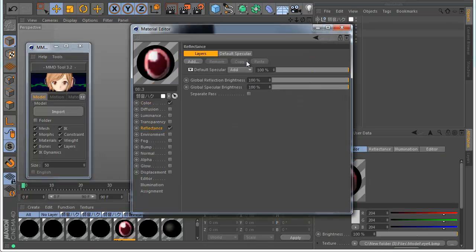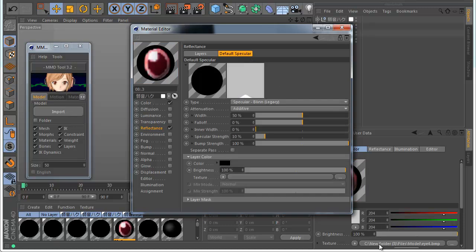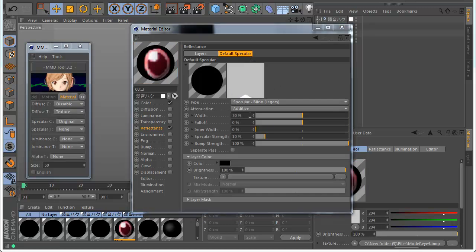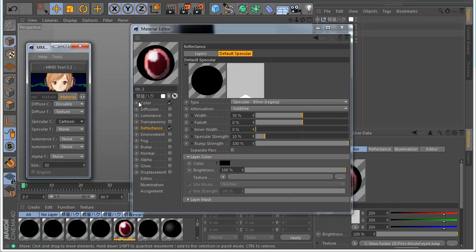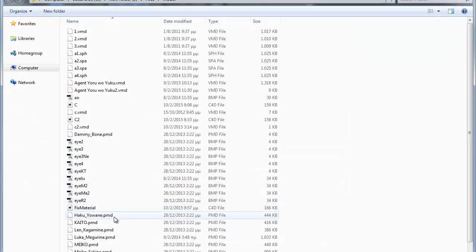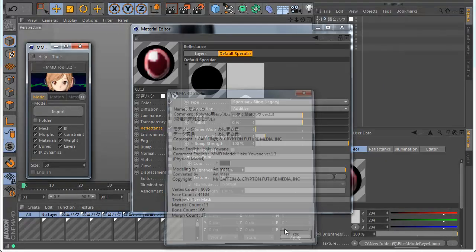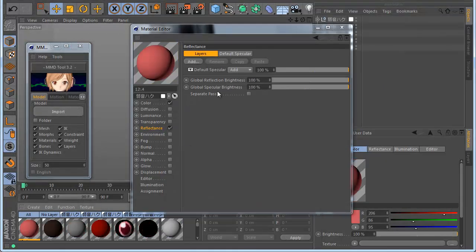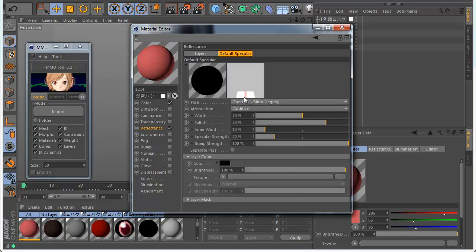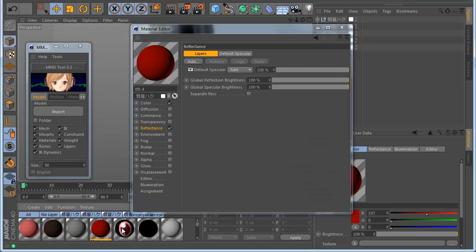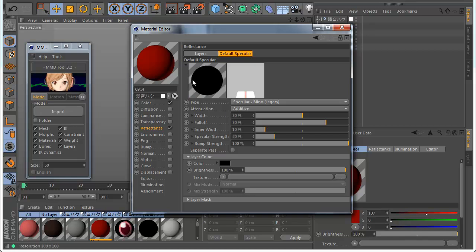Now if I go to the specular channel you can see it looks like the default similar style. But if I make it cartoon style — let's set it to RGB so we also see the color — and import again, you can see in the reflection style there is something like cartoon style. The specular is making really hard edges, giving you a cartoon look.